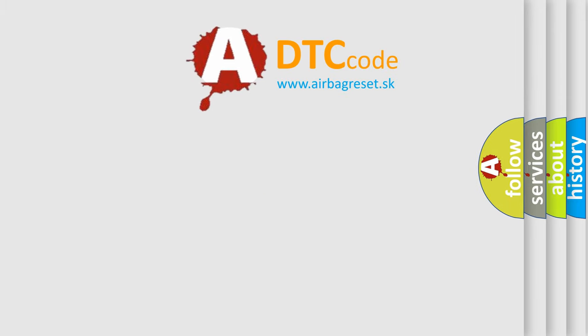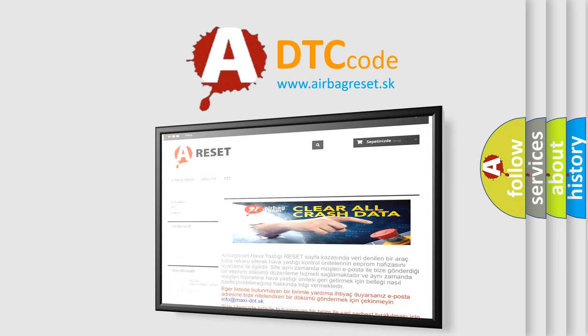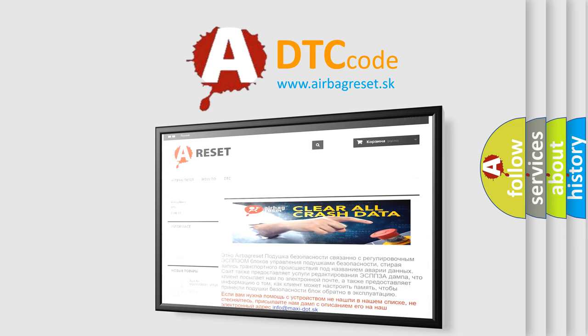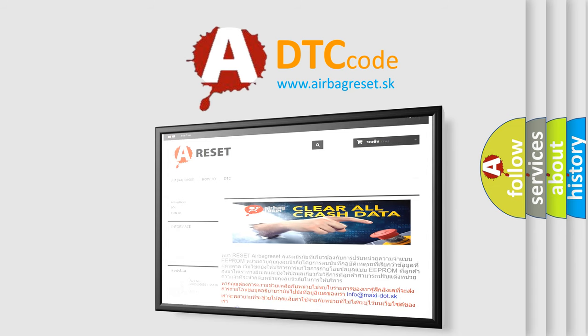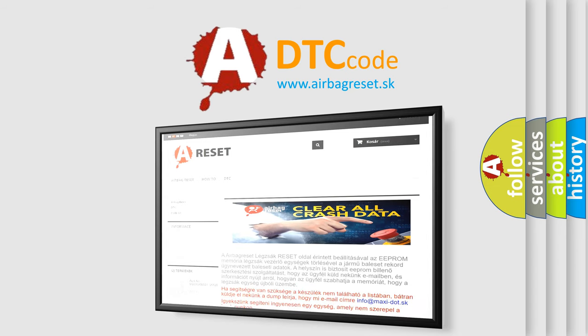The Airbag Reset website aims to provide information in 52 languages. Thank you for your attention and stay tuned for the next video.